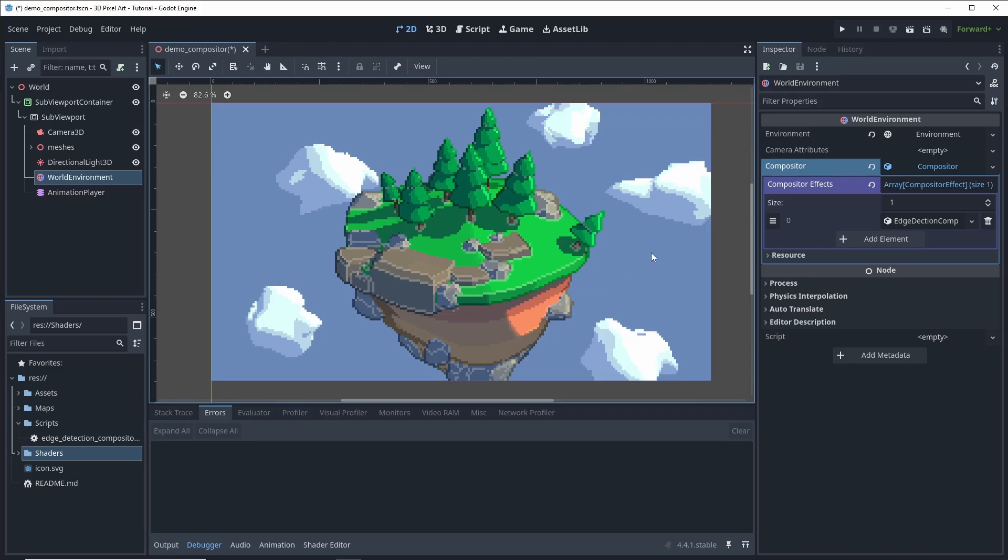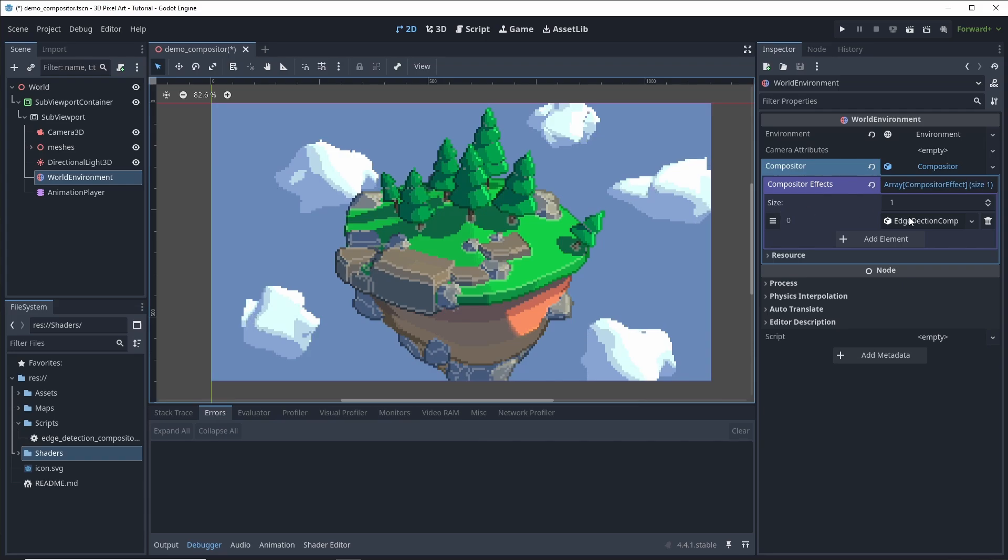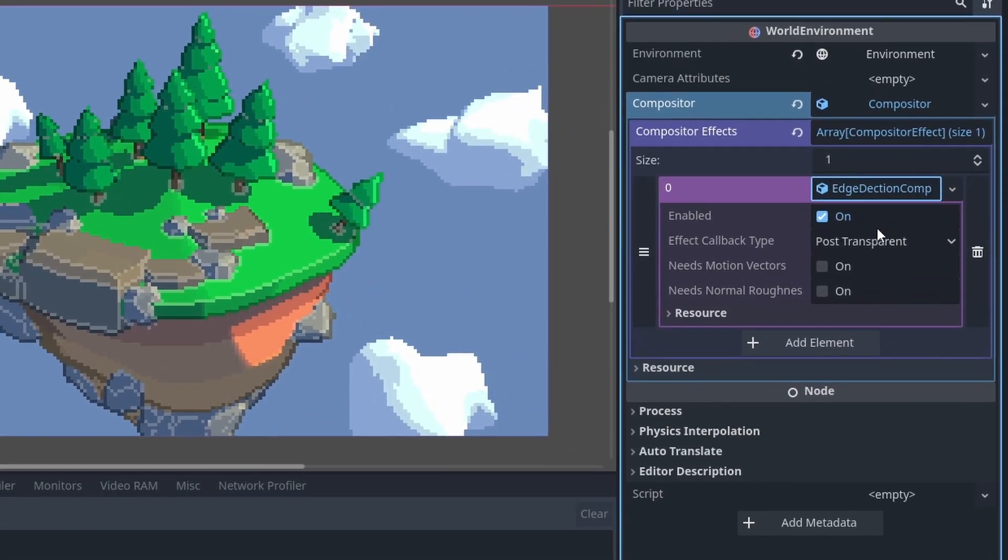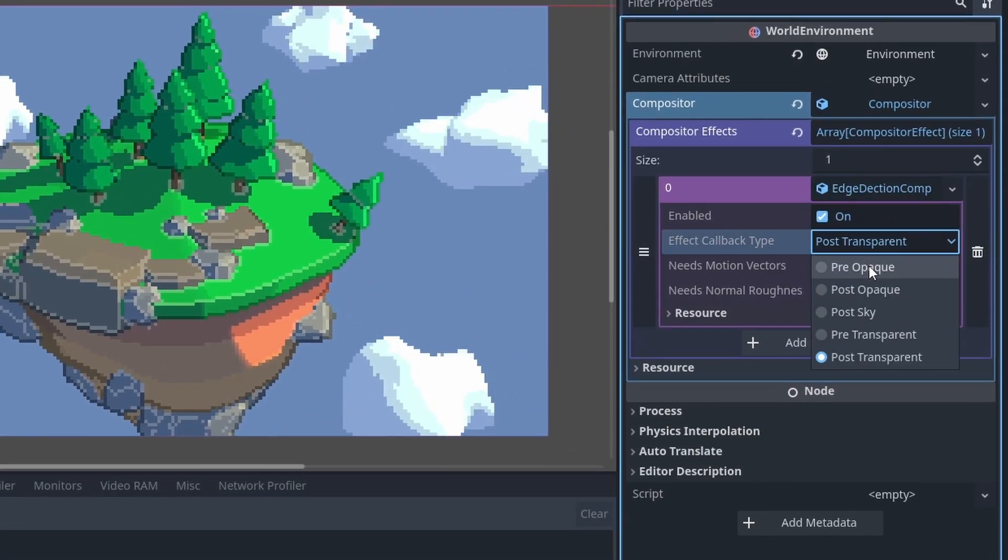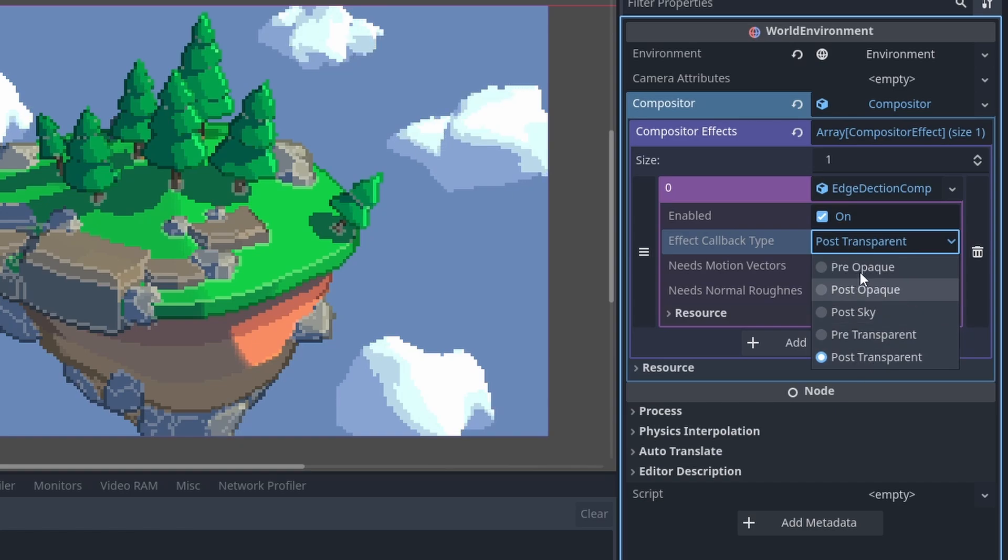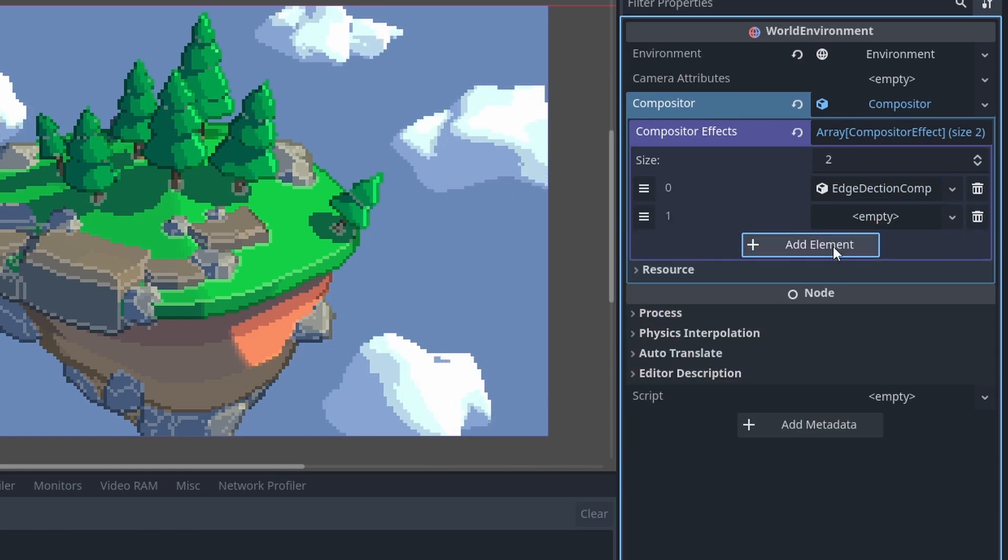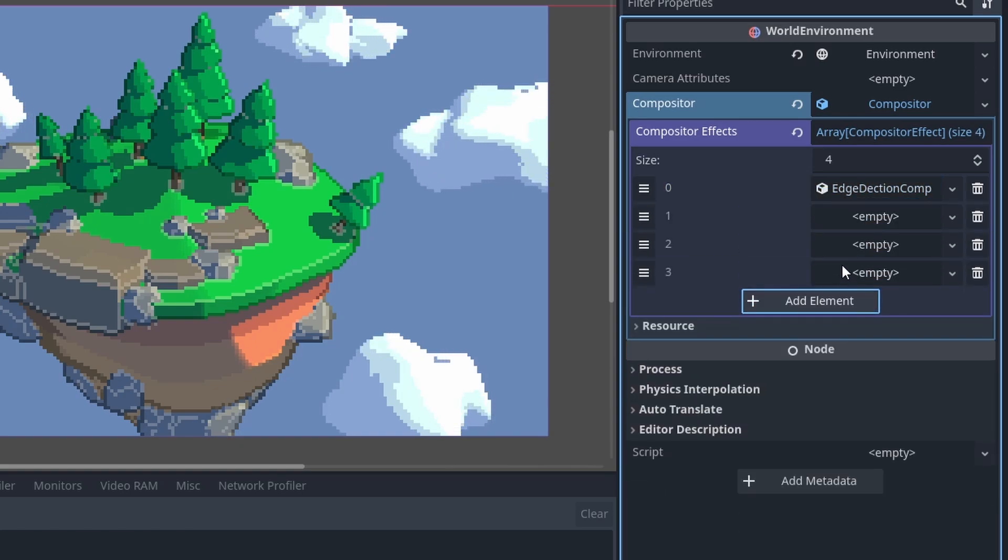Anyway... As you can see, the edge detection works just like when using a screen quad, but here we get the option to choose exactly which stage of the rendering pipeline our shader runs in. Plus, it's much easier to add additional effects this way.